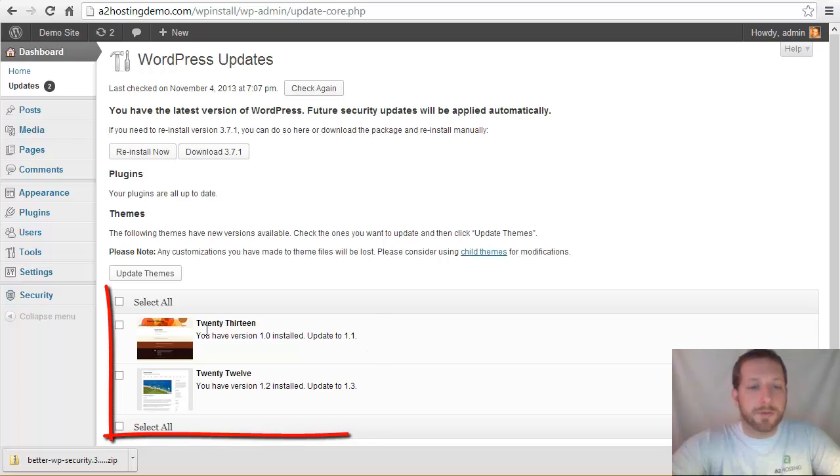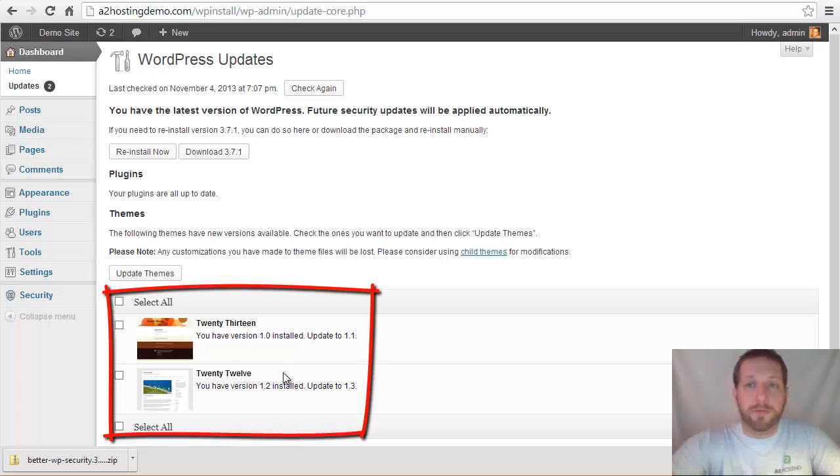So we can see in this case, two of our themes, our 2013 and 2012 themes, both have updates that we need to install.